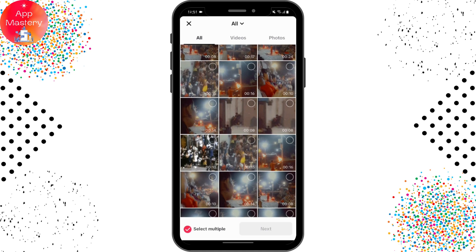Usually TikTok only supports 1080p video. If the resolution of the video is 4K, or if you have captured the video from your camera and its resolution is 4K, then it may not be supported by TikTok, and you won't be able to upload it.